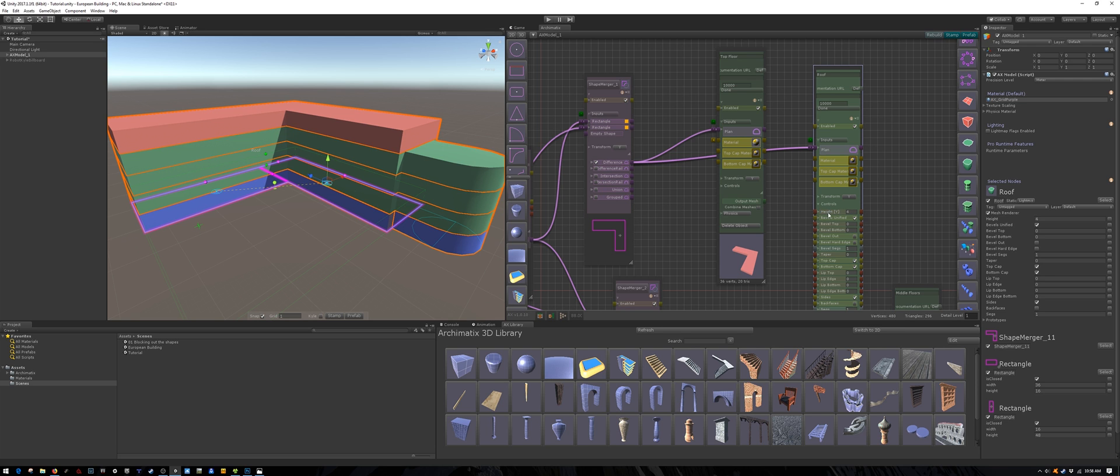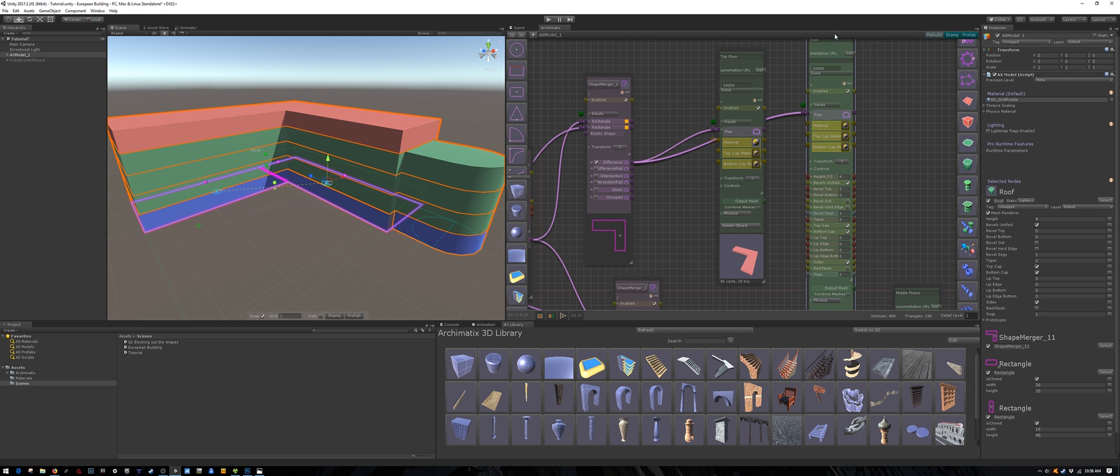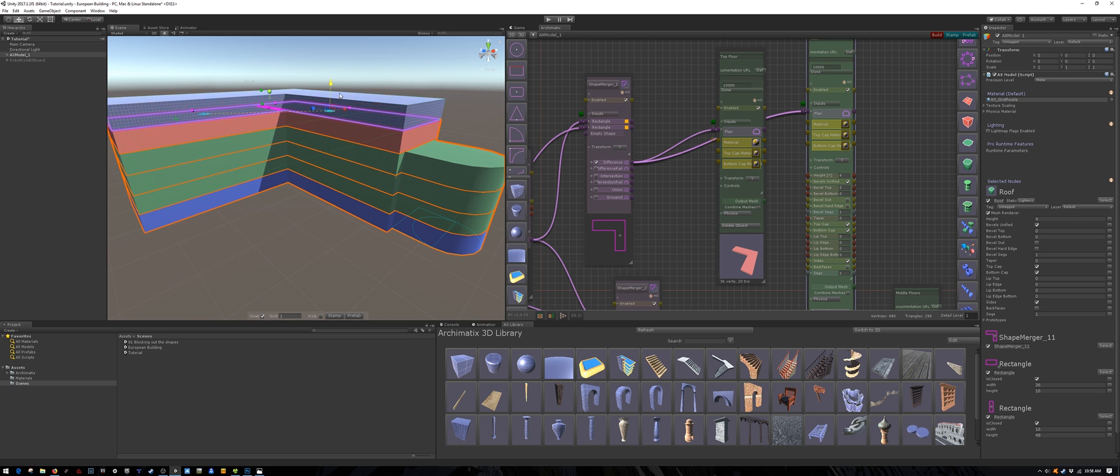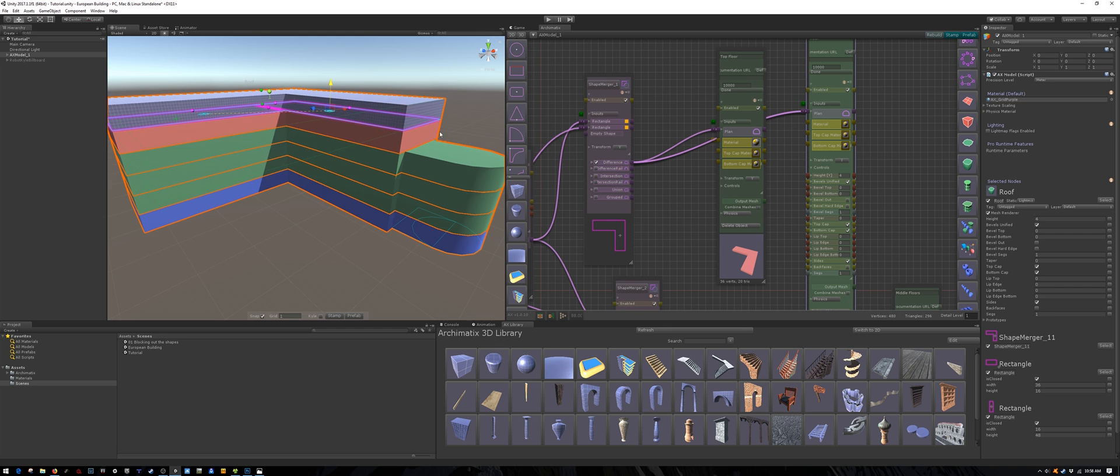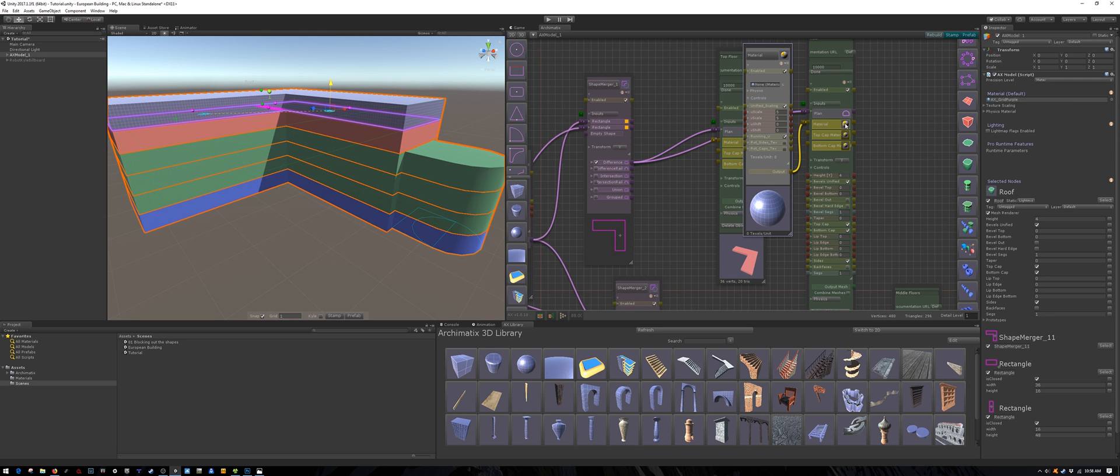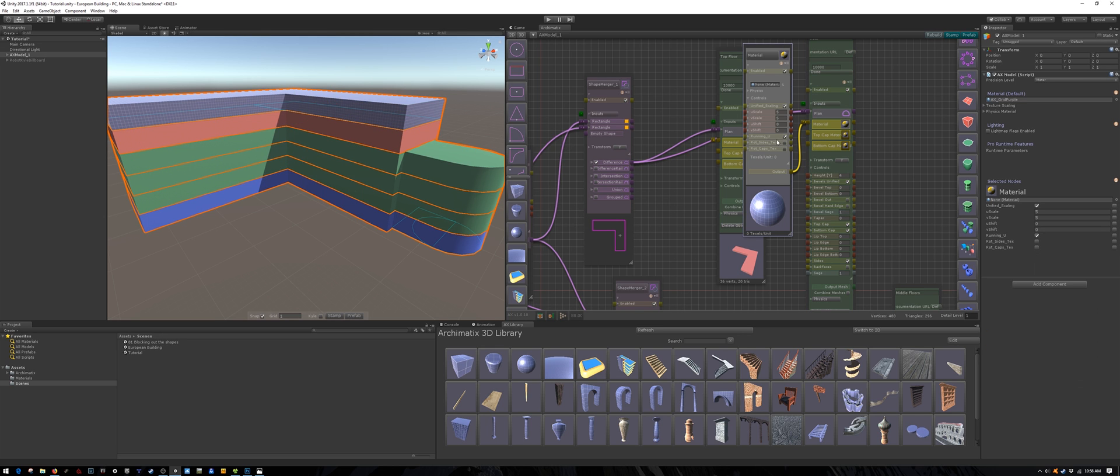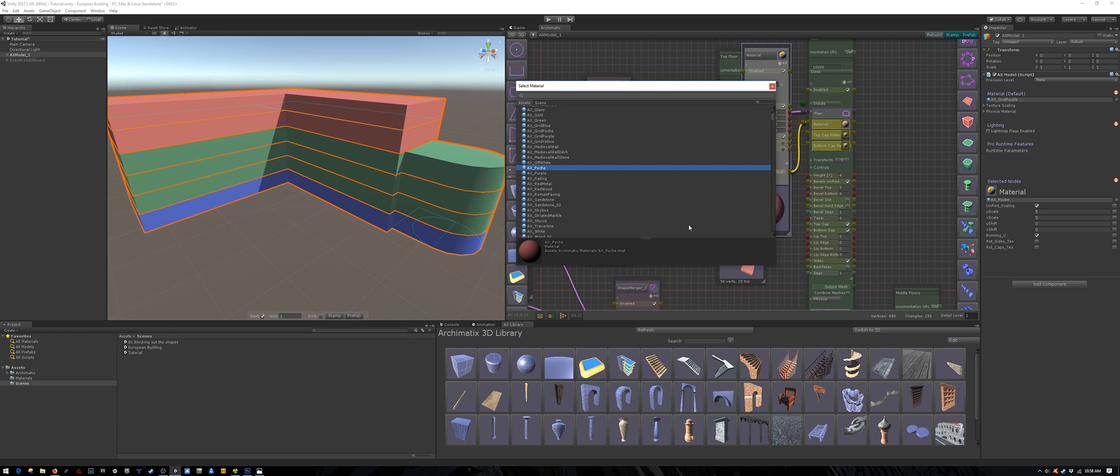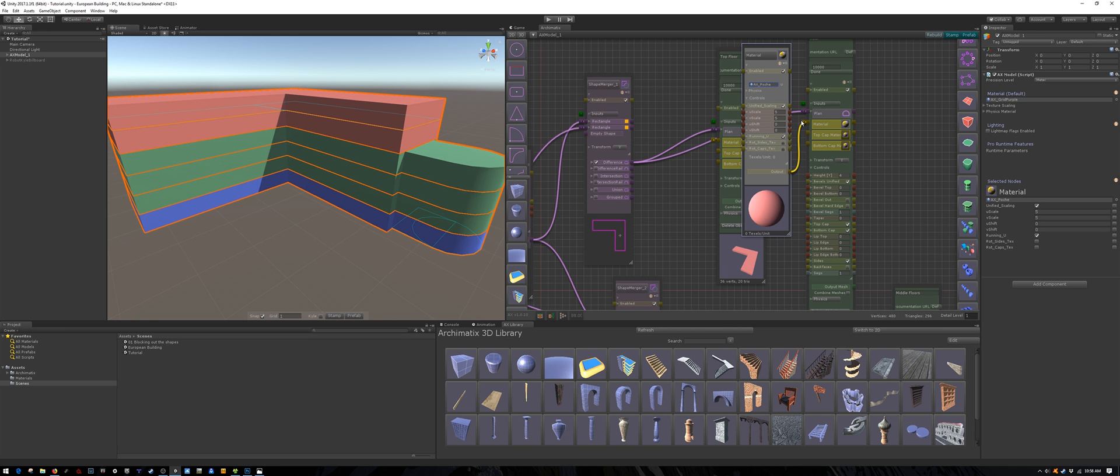I'll make the roof also 4 meters tall. Drag it into place and let's give it a unique material. Actually I want the roof to be red. So I'll make it red and change the color of the floor below it.